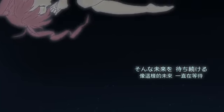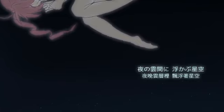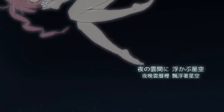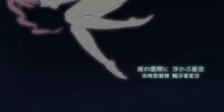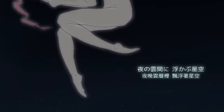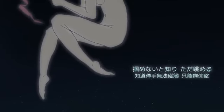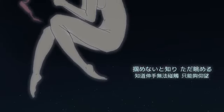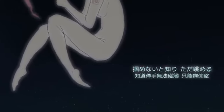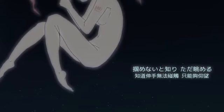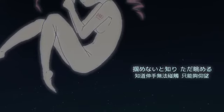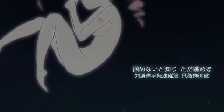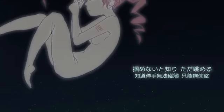指が溶けて春が降るようなそんな未来を待ち続ける。夜の雲輪に浮かぶ星空掴めナイトチータが眺める。